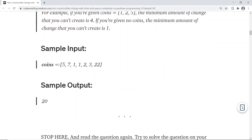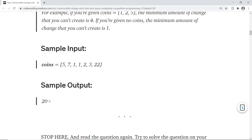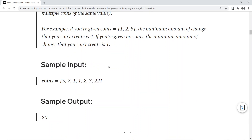Here is the sample input: we have [5, 7, 1, 1, 2, 3, 22] and the output is 20. That means you cannot create a change for 20 if you have those coins. I'll ask you to pause the video for a minute, try to solve the question on your own, and then proceed to the solution.